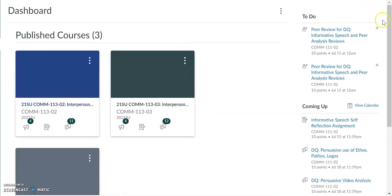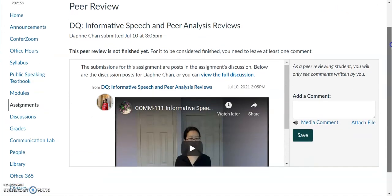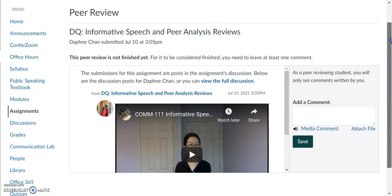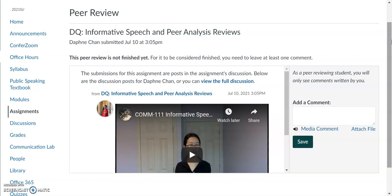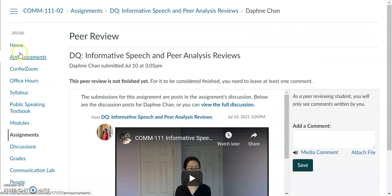To see your second peer review, go back to your Canvas dashboard and click on the link there. It's going to be the same process — I have been assigned Daphne Chan to review and critique. After I create a video for Daphne, I'll leave a similar comment in the comment box, and Canvas will then mark your second peer reply as complete.